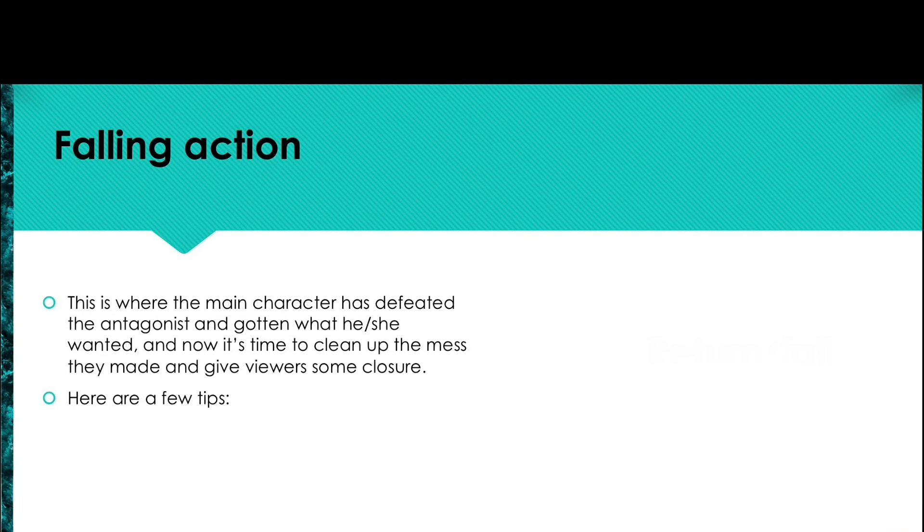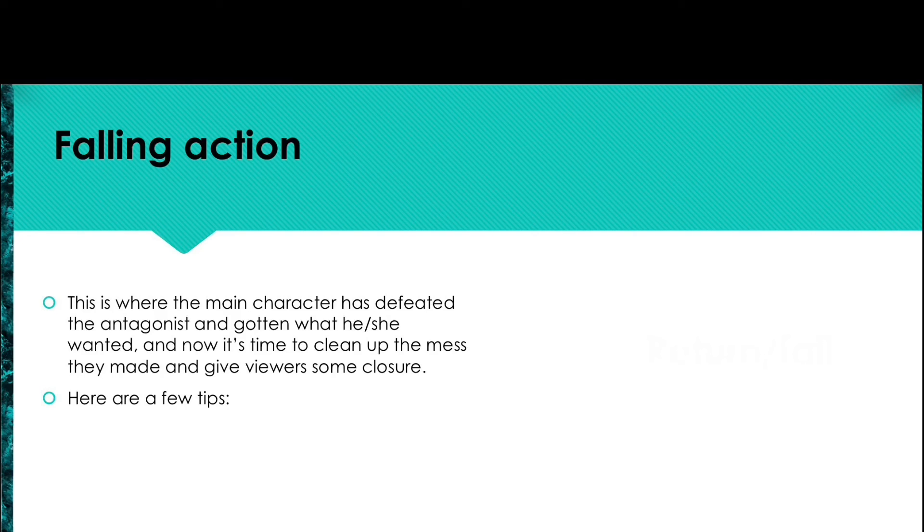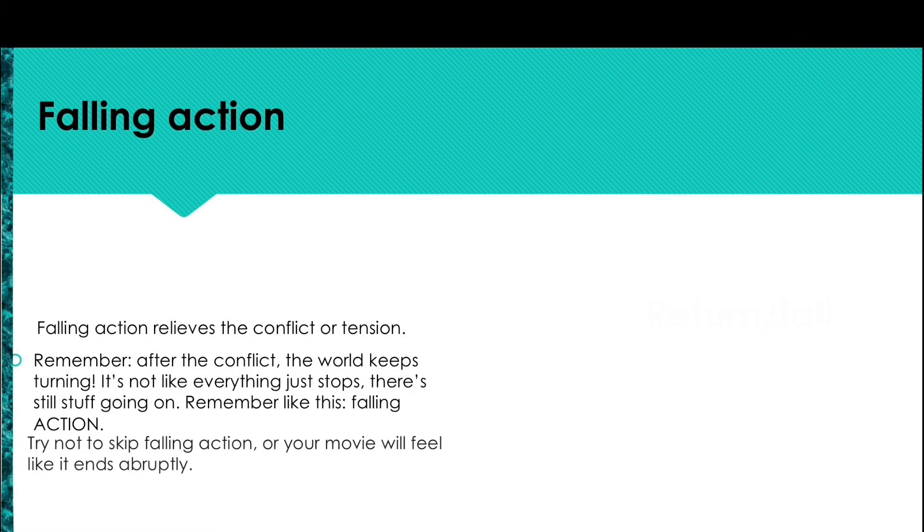Falling action happens after the climax, after the protagonist has defeated the antagonist. This is where the protagonist got what he or she wanted and now it's time to clean up the mess they created and give you the closure they need. Just remember that falling action relieves the conflict or tension.